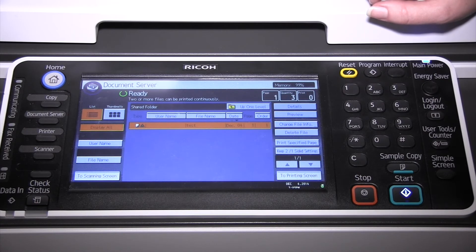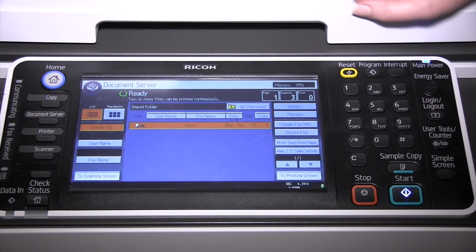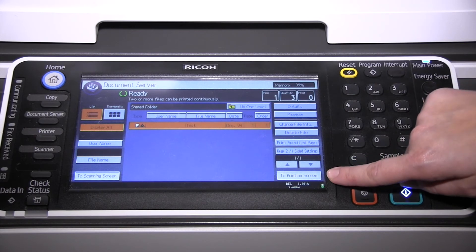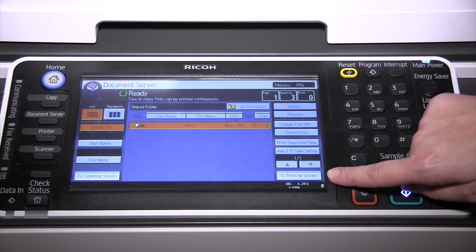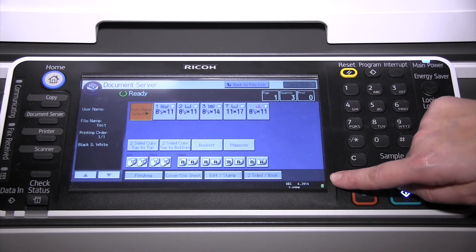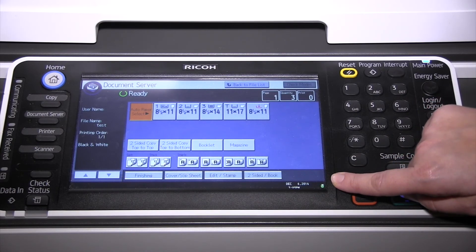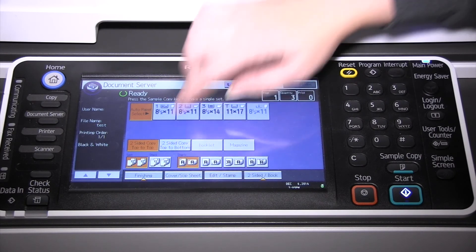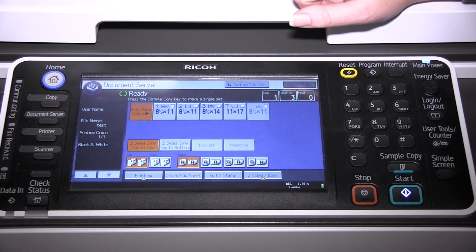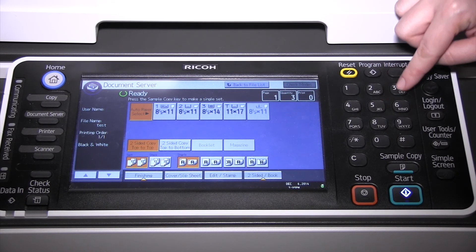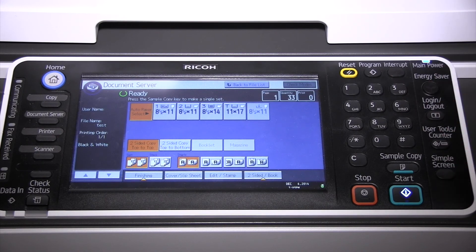If your document is a packet, you can store the entire document as one file. When you select the document, then select the printing screen in the lower right-hand corner to get more print options. You can tell it to print two-sided or to sort or staple. Then tell it how many copies you would like and press start.